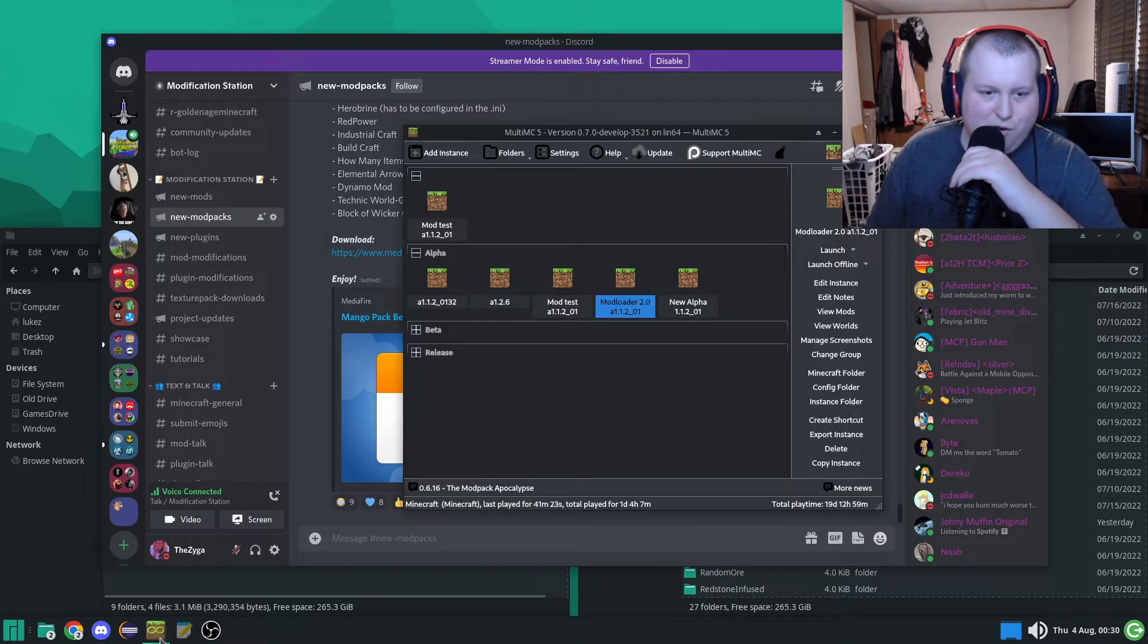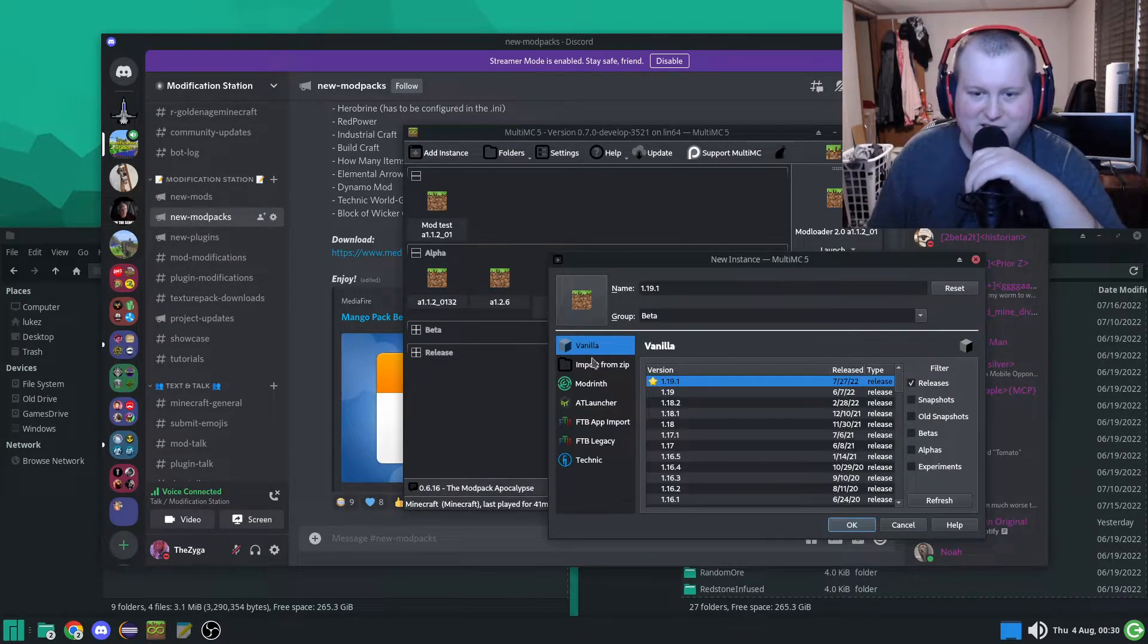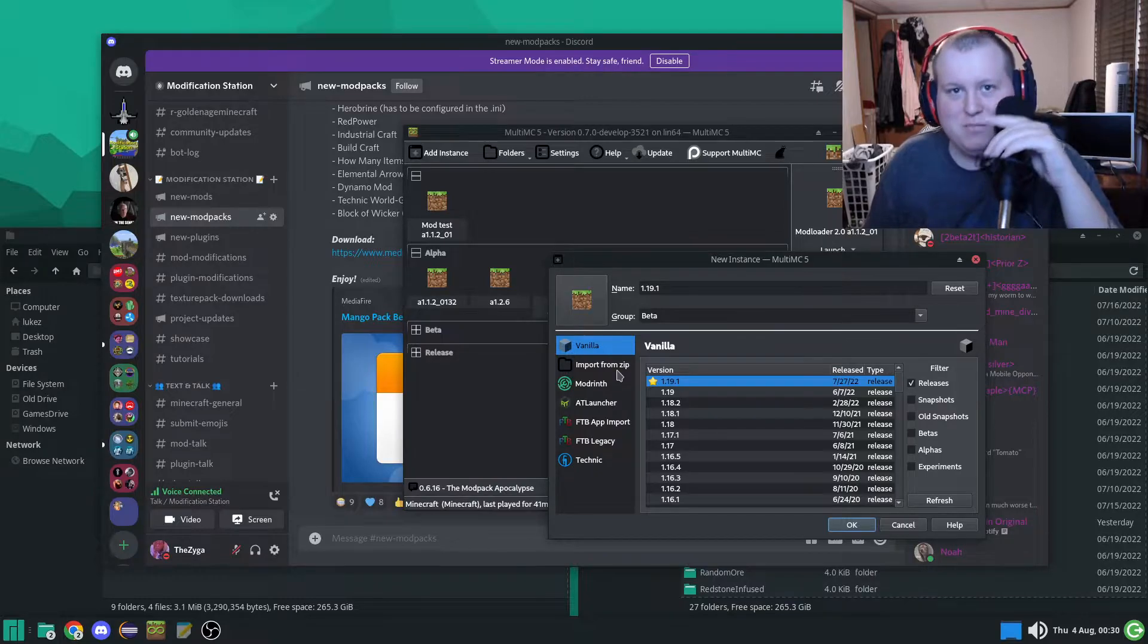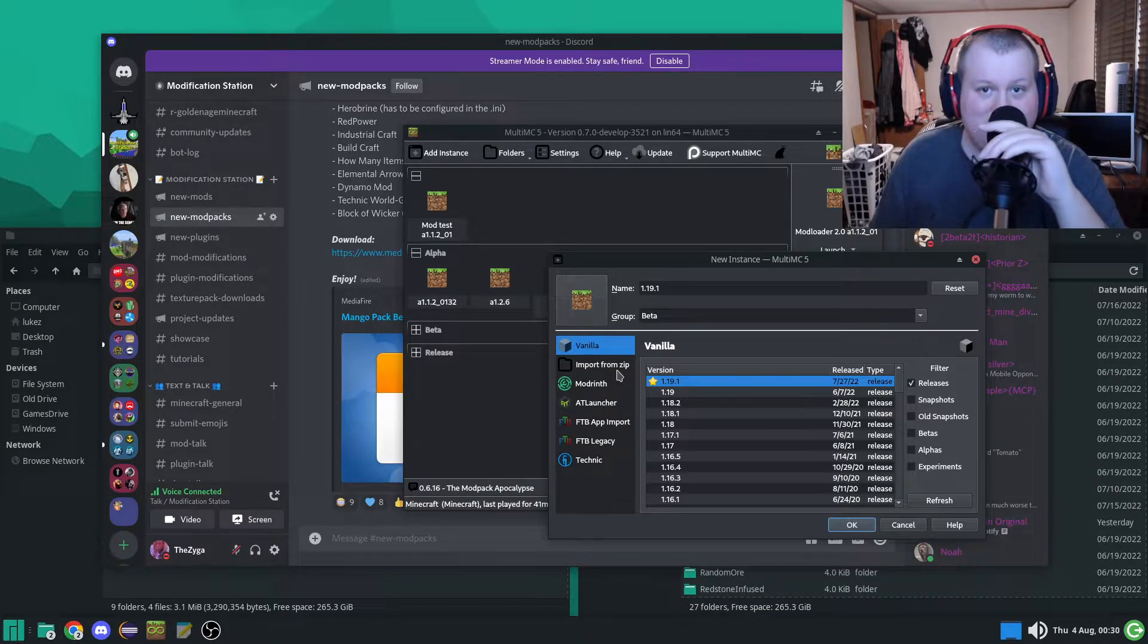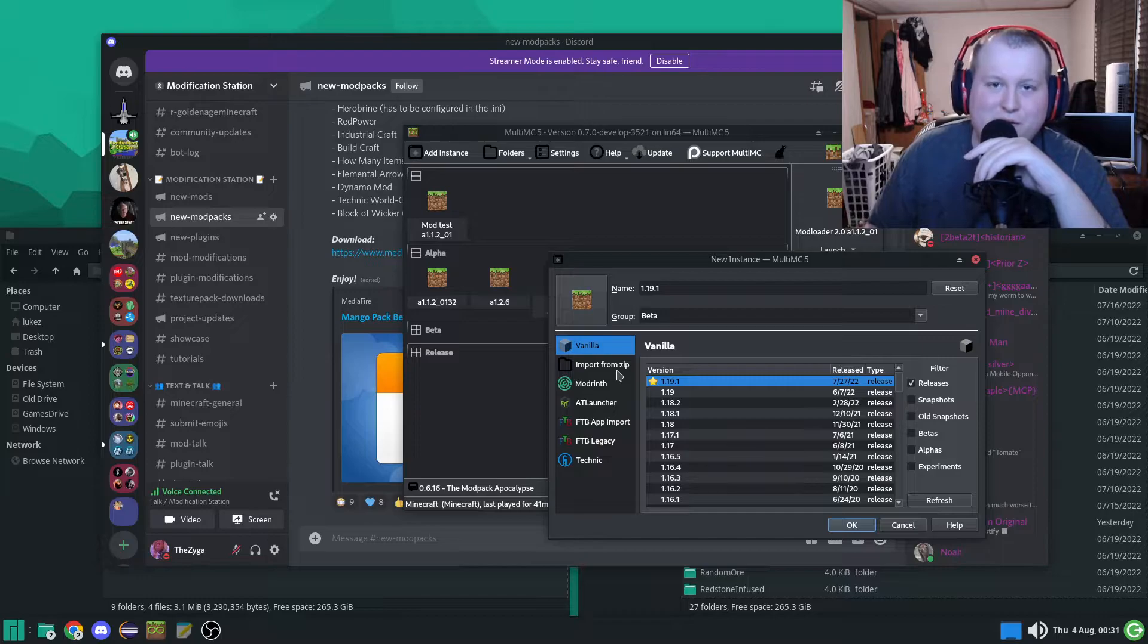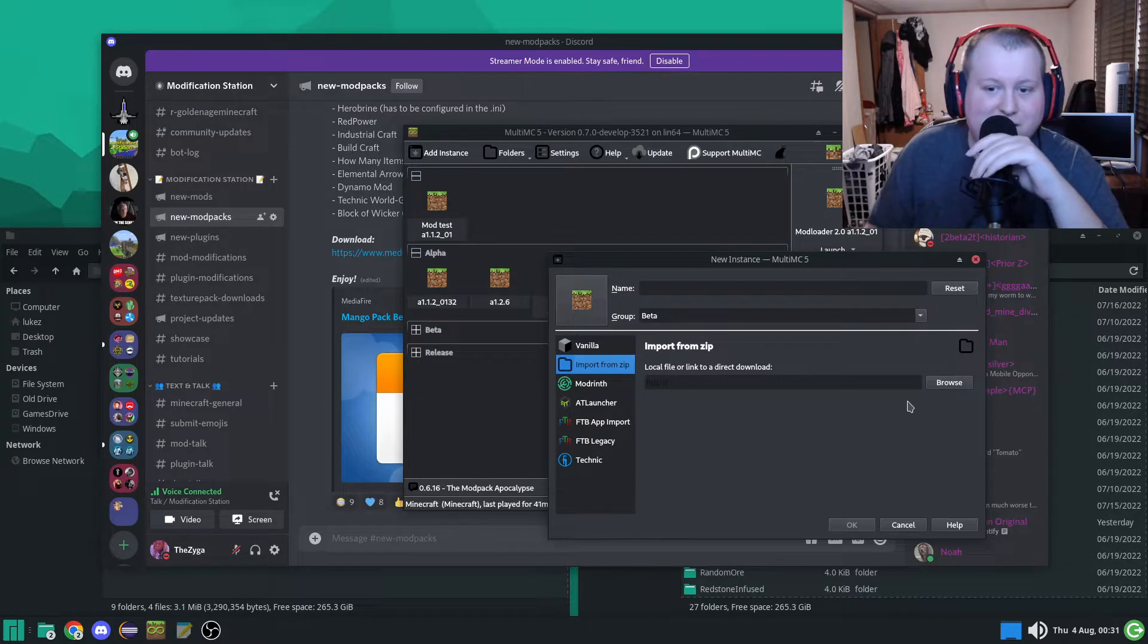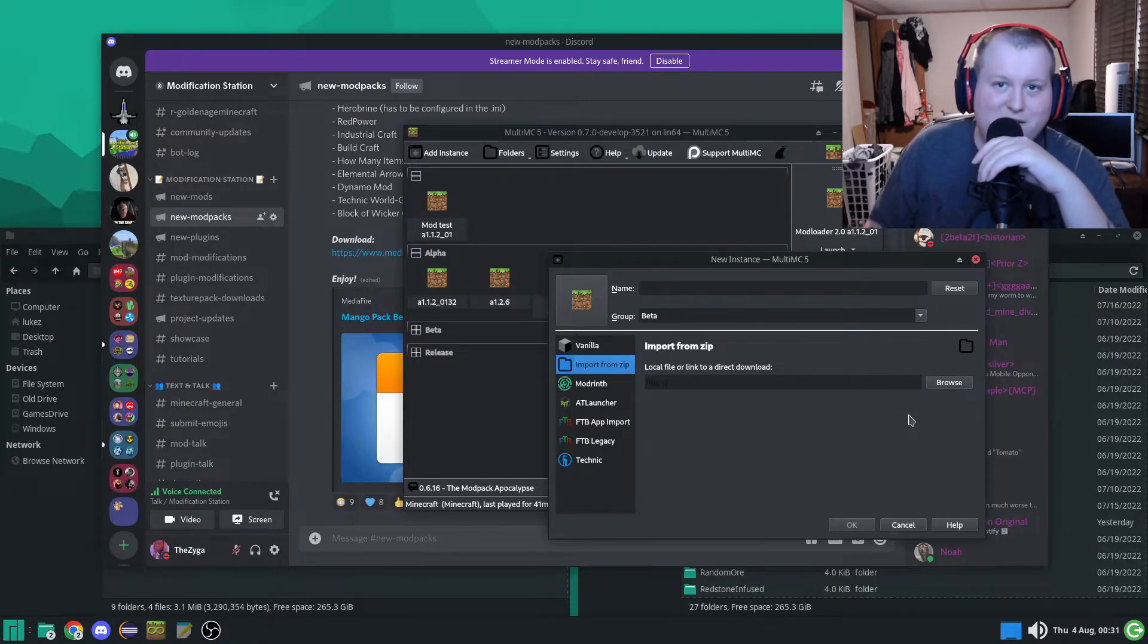So, you want to open up MultiMC, add instance. Now, you're going to want to import from zip. If you don't import from zip, well then I guess you're not following this tutorial and you're stupid. Yeah, that's right, I didn't even say tutorial right. Get over it.